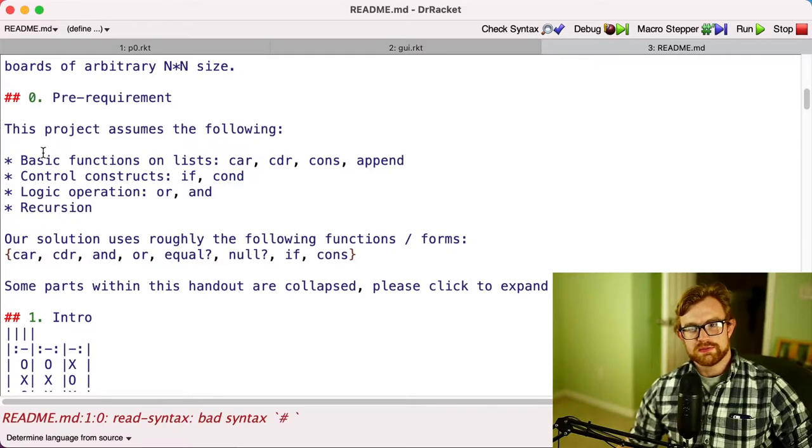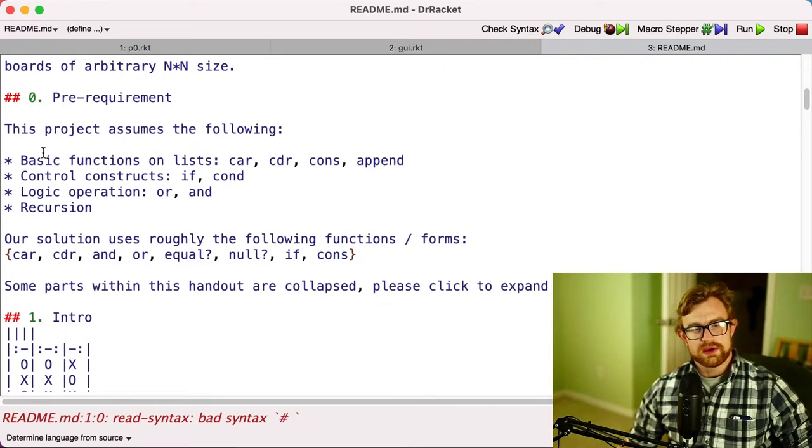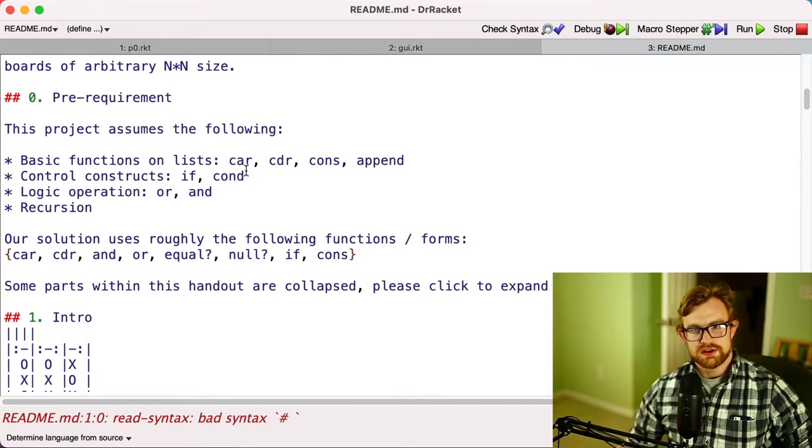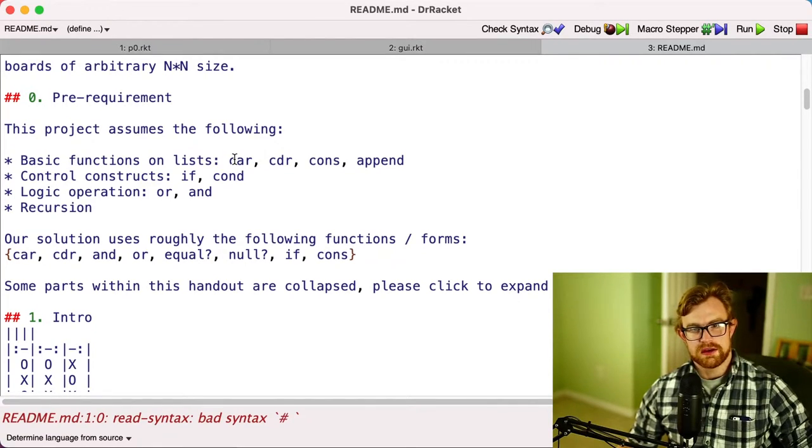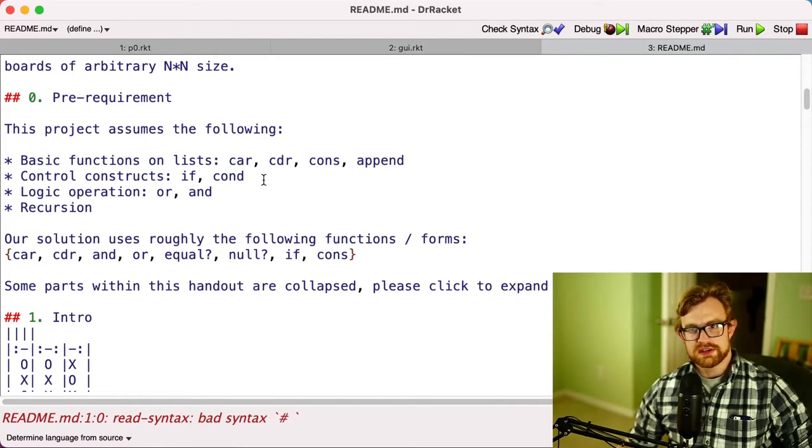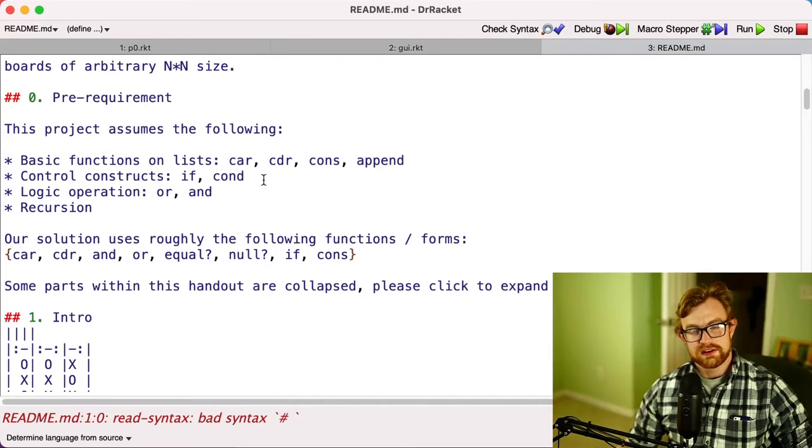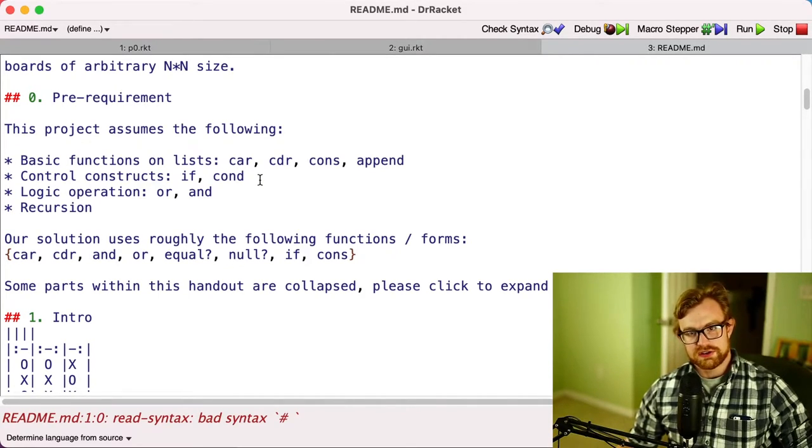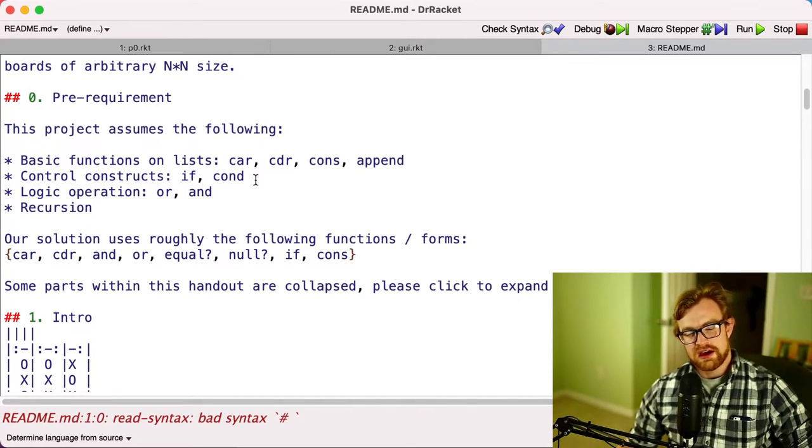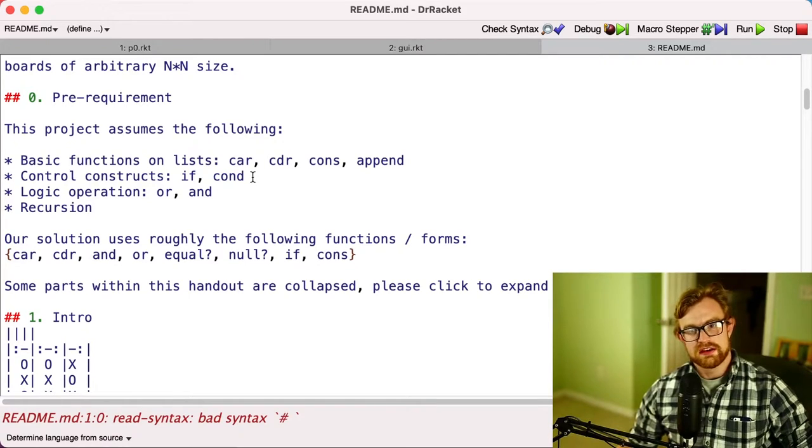All right, so this project assumes that you know basic programming with lists and recursion in Racket. Functions you might want to use are things like car, cdr, cons, append. You might want to consider using the control constructs if and cond, along with recursion and the logical operations and and or.